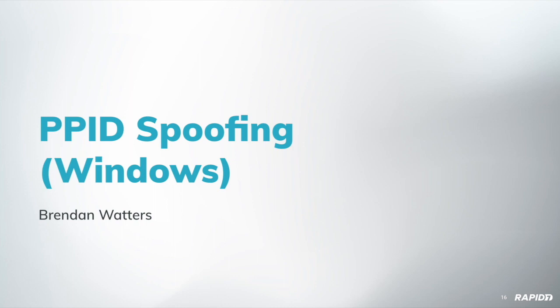Does PPID stand for parent process ID? Yes, it does. All right. Why would I spoof a parent process ID? To make it look like you were spawned by a trusted process. Oh, cool. So that kind of breaks your IOC checkers?